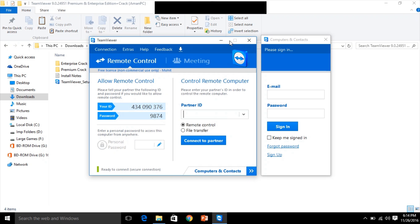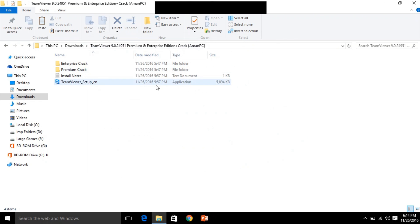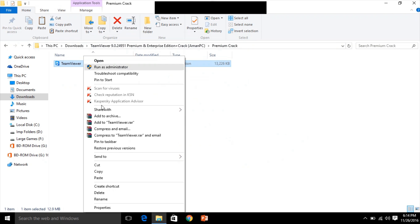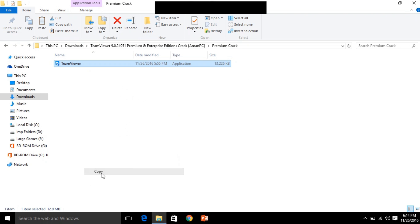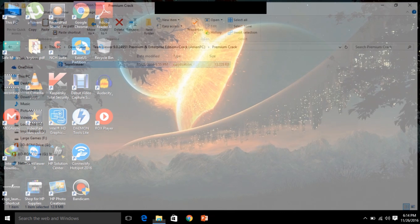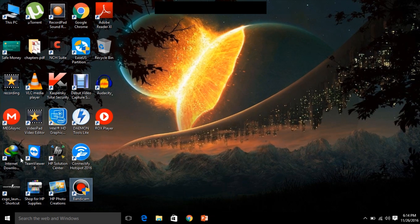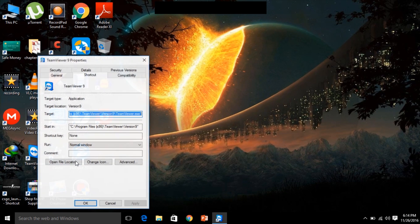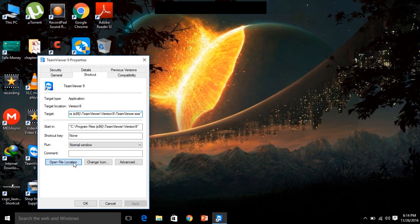Go to premium crack or enterprise crack, whatever you want to crack. Doesn't matter. Copy this. And you need to paste in the directory where this TeamViewer has been installed. It's normally program files x86. So paste it here.